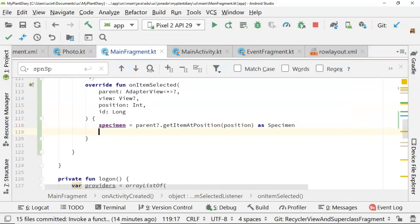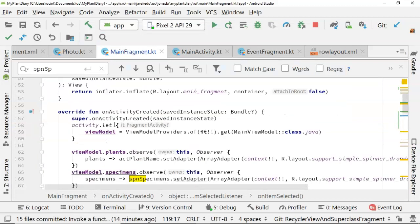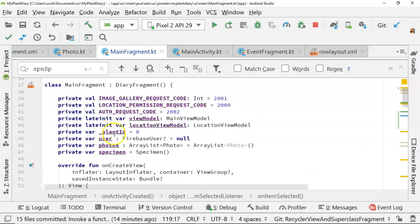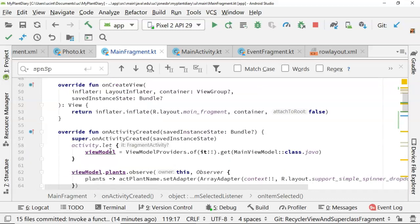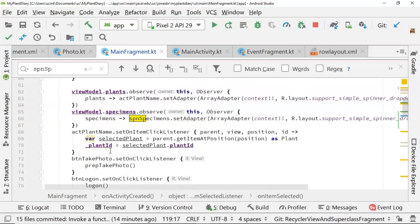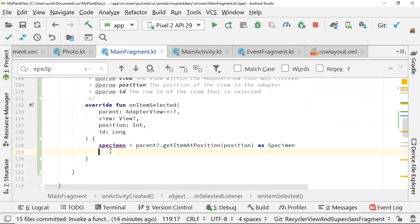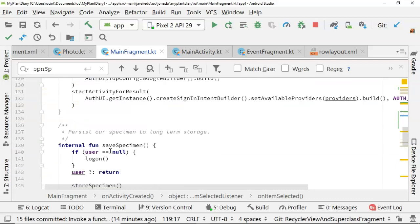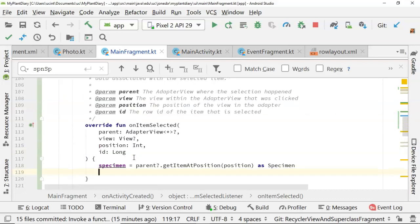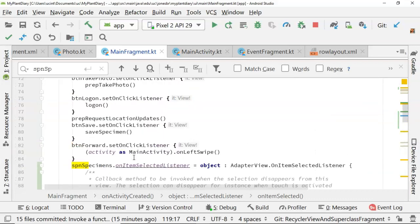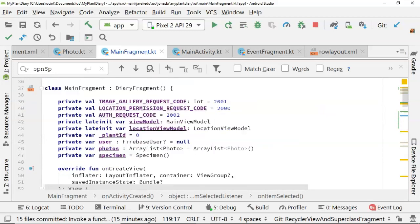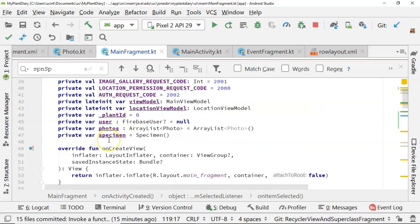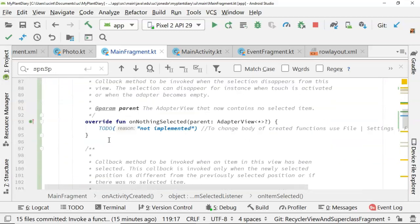We'll say specimen equals parent dot getItemAtPosition as specimen. Where did specimen come from? That is a variable that I have declared right up here. I declared that in a previous video. And that's essentially a specimen object that we're populating in this screen. And when we perform a save, you notice that we're going to store that specimen. So this specimen is just an attribute that I've declared previously. If you didn't happen to see that video, you'll just need to declare that variable as an attribute up above, like so.